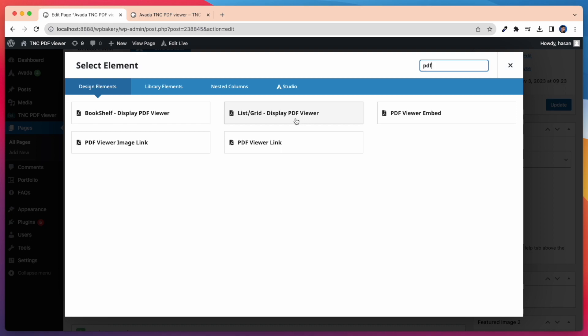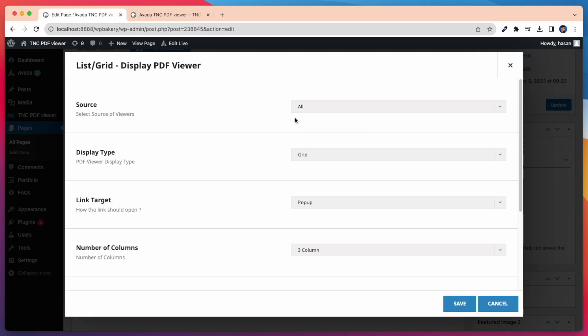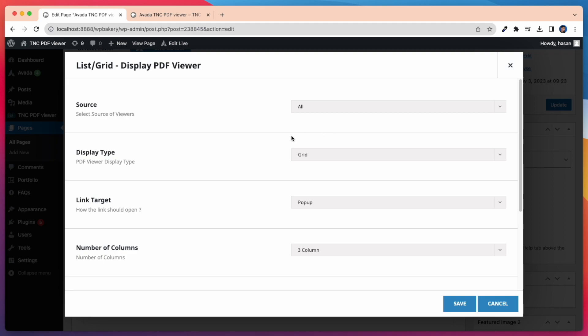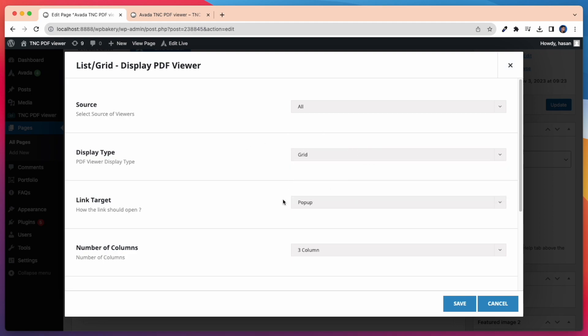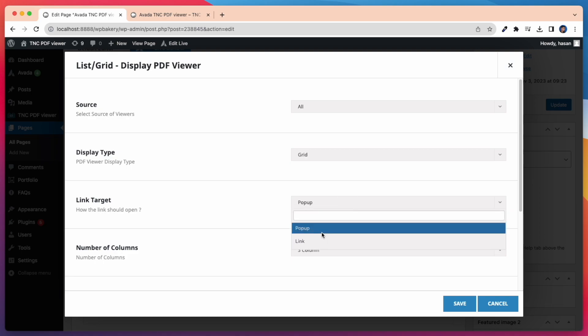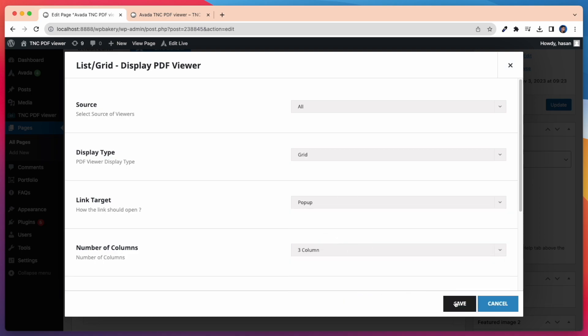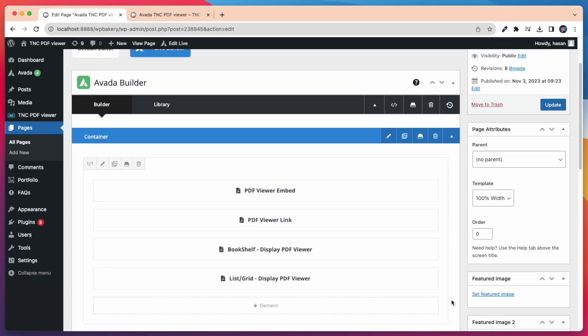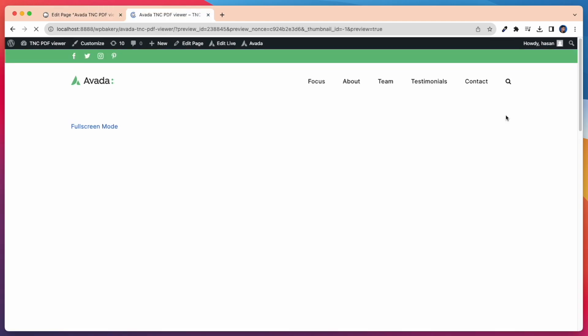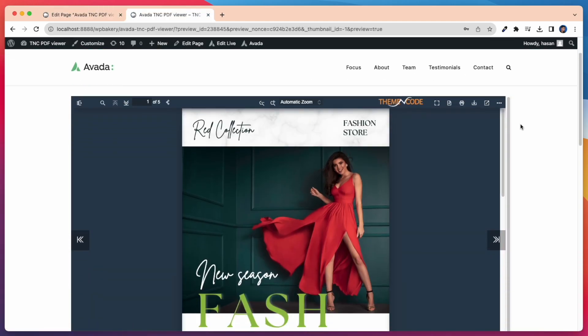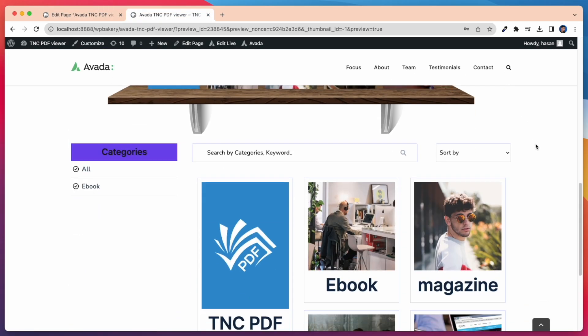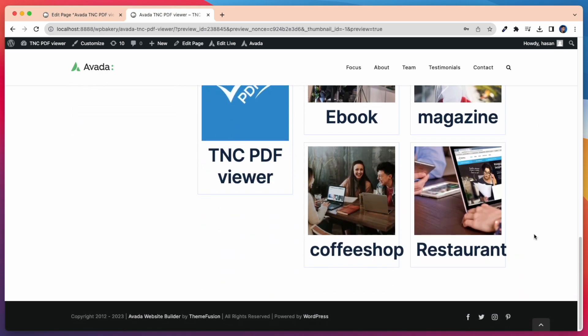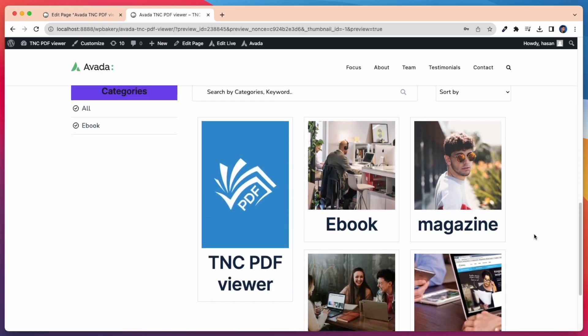Now I'll show our last element, and that is List Grid Display PDF Viewer. In this case first I need to select the source. I can select all viewers, by category, or specific viewers. Then I need to select display type grid or list. First I want to show grid. After that I can select link target and number of columns. After doing all this let's preview it on our page. You can see here all the PDF Viewers displayed in grid view on our page.